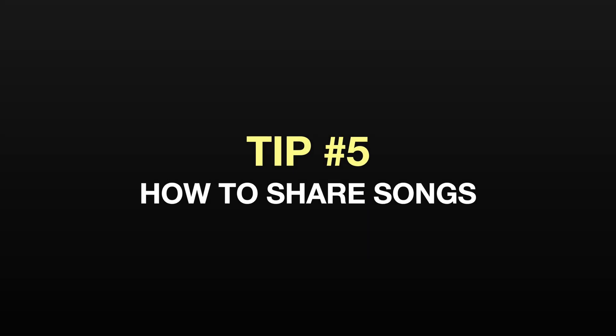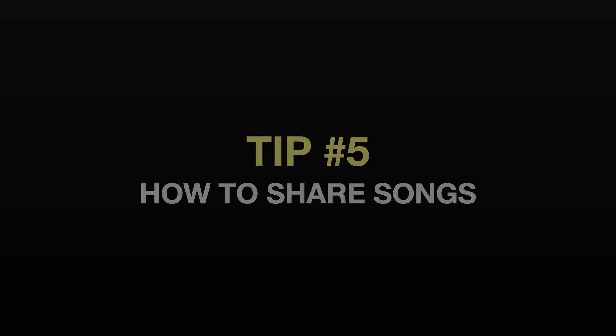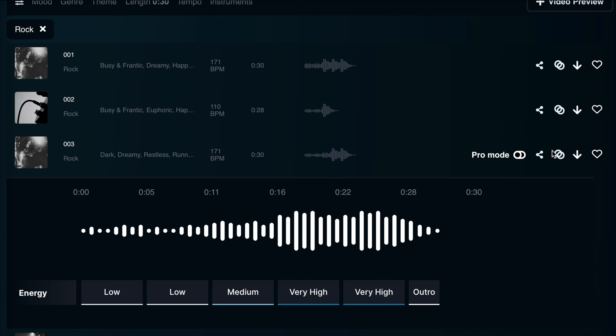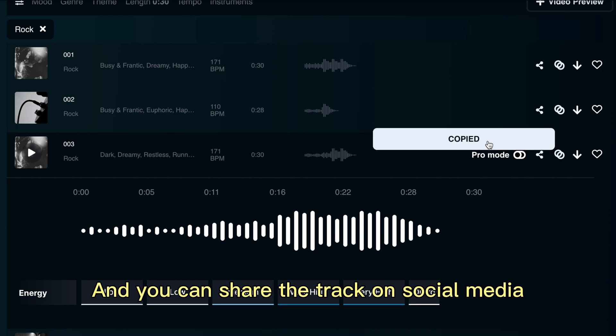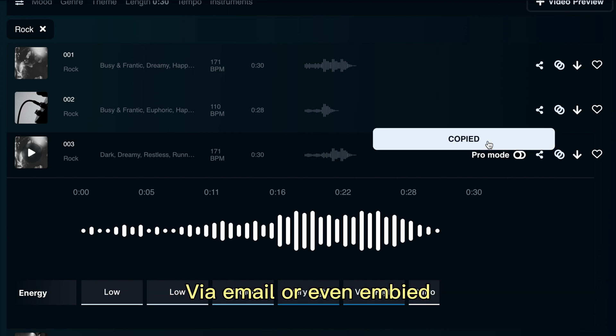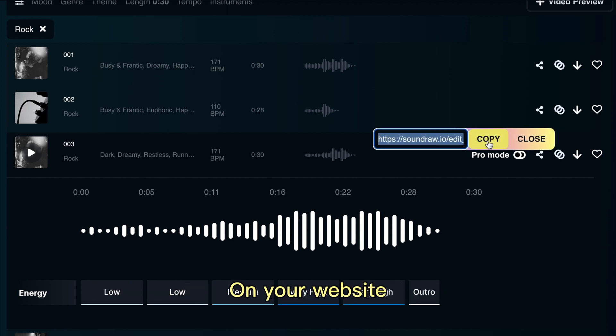Tip number five is how to share songs. Once you've found the perfect track, you may want to share it with others. SoundRaw makes it easy to share your track by simply clicking the share button, and you can share the track on social media, via email, or even embedded on your website.